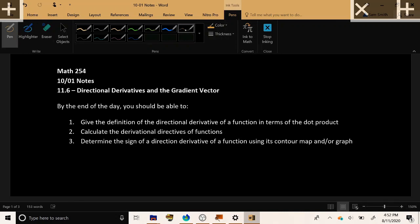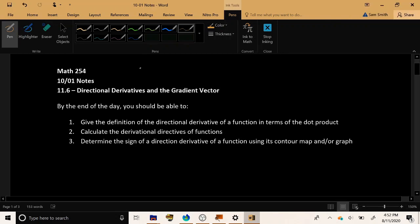Welcome back. Happy October, first of all. Today we're going to talk about the October 1st material, starting section 11.6, talking about directional derivatives and a vector called the gradient vector.